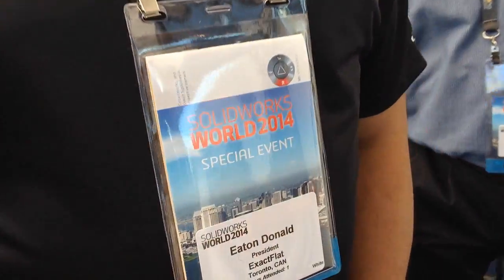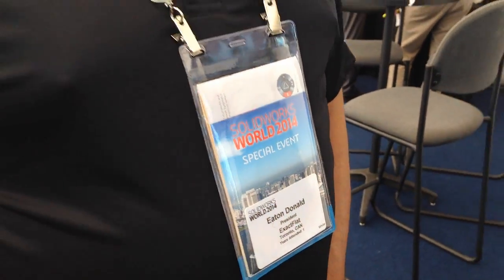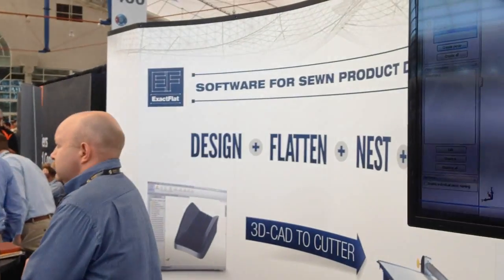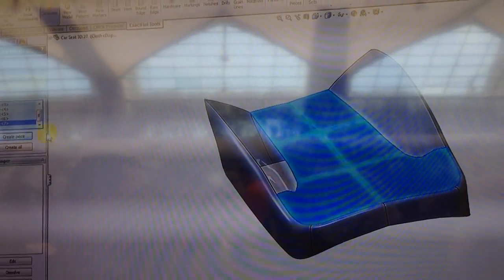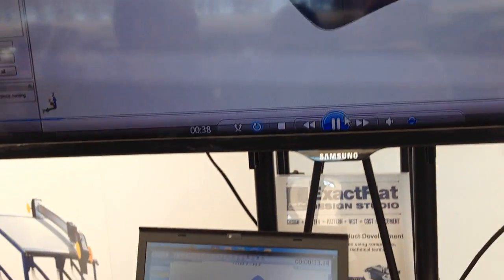XactFlat automates the design and prototyping of products covered in fabric — things like car seats, furniture, composite parts, accessories, consumer goods and things like that. It is the only add-in for SolidWorks that specifically addresses a new large growth market, which is soft goods.